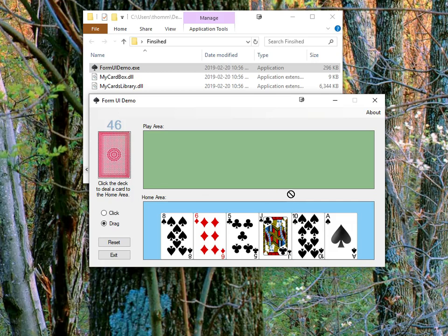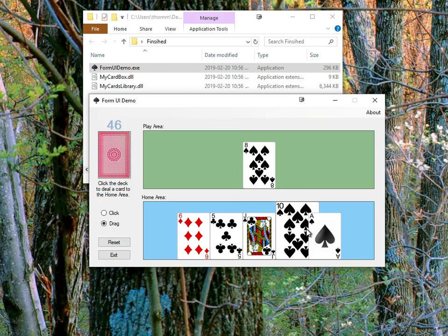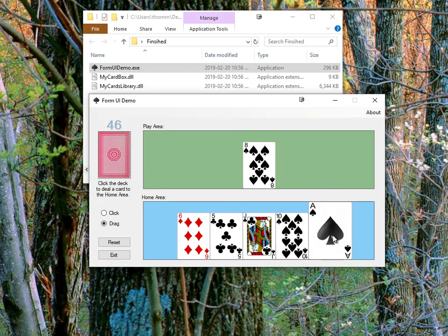Or the mouse pointer I should say, telling me where I can drag it. If I drag it over to the play area and release it, that's where the card goes. So just a little bit of a different user interface style there.